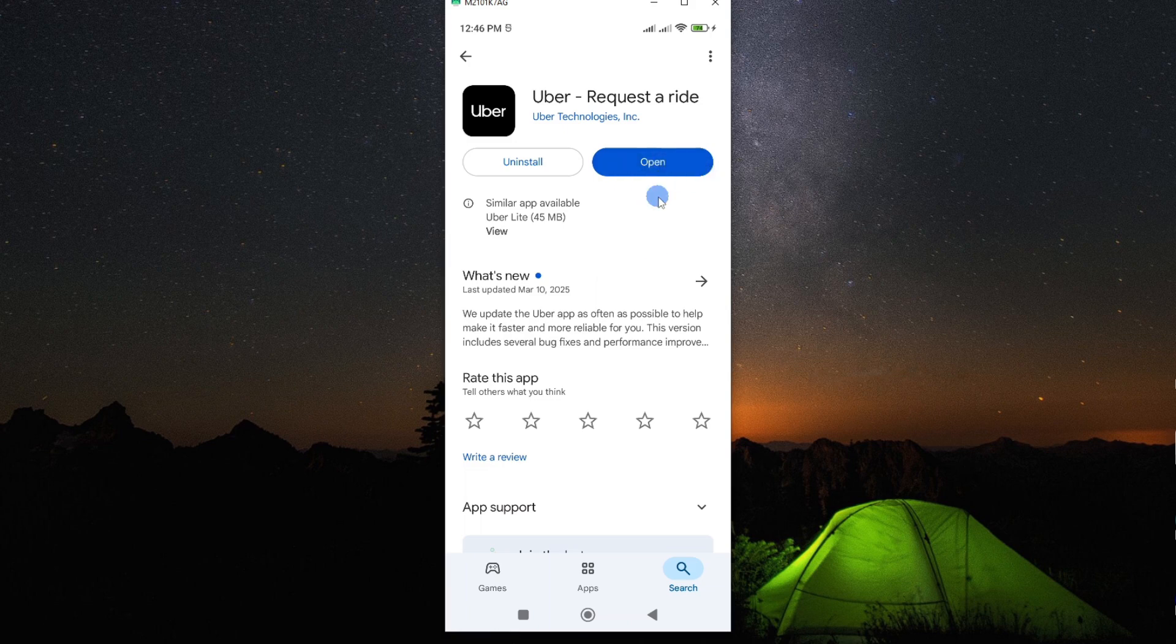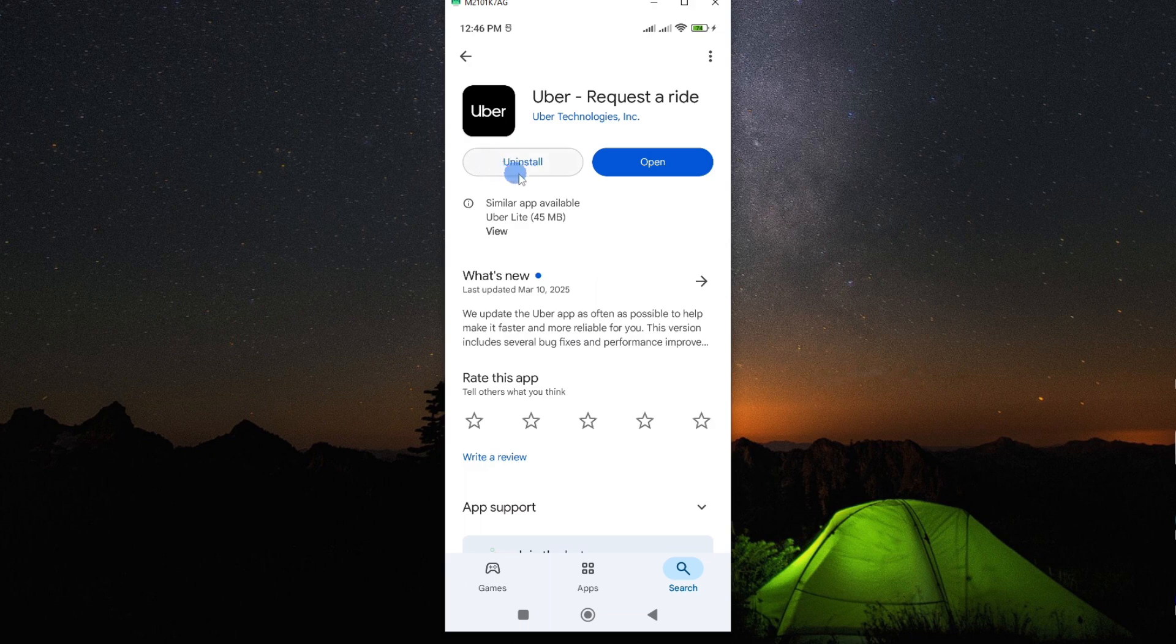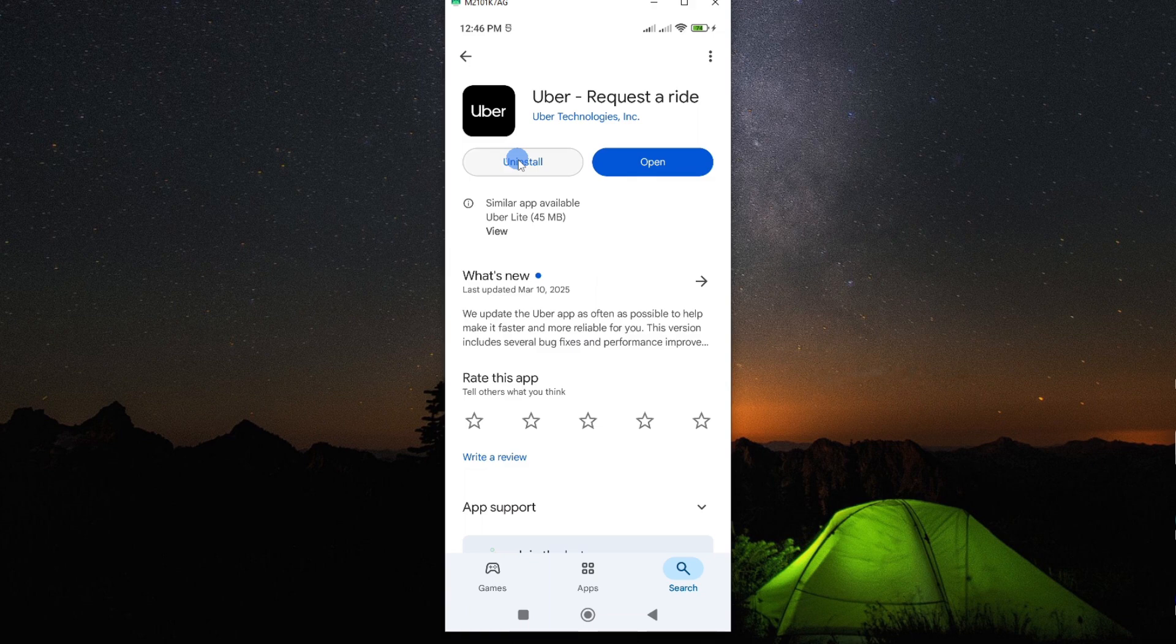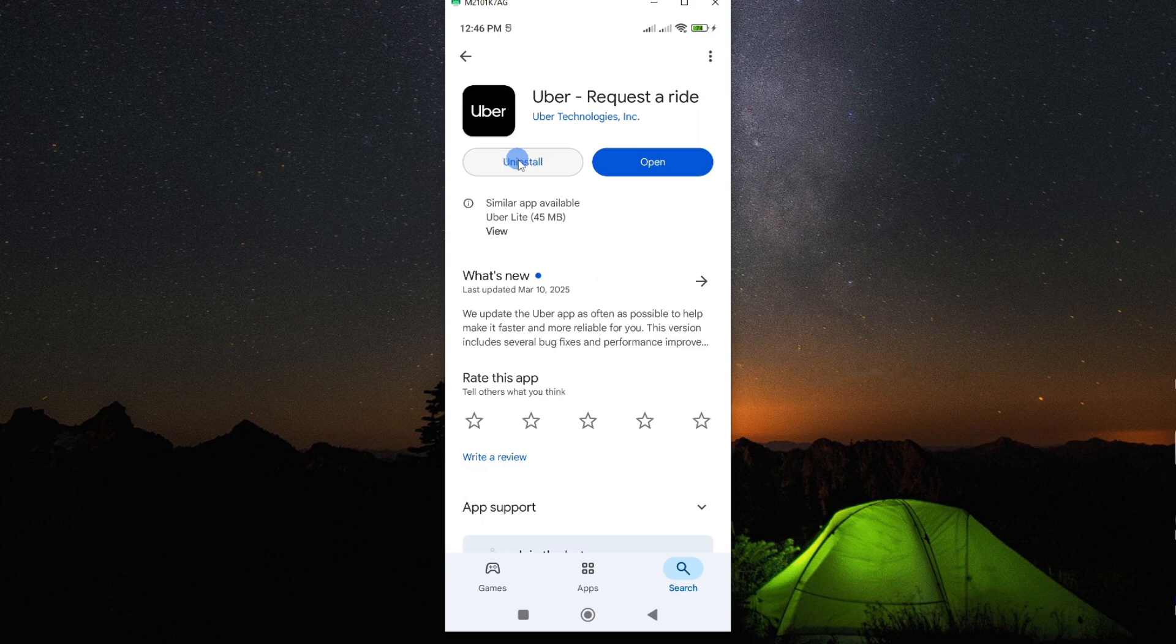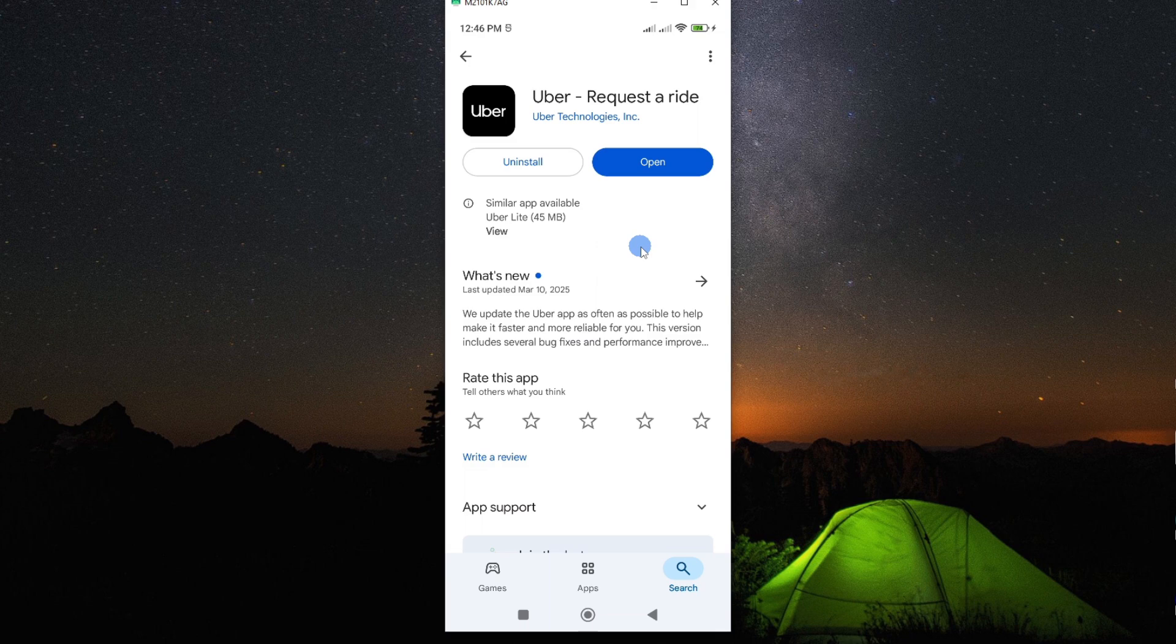But should this process not solve your problem, then you might want to go ahead and uninstall the app and then install it afresh. Now this will solve all the problems or challenges you are facing with the app. But if this didn't solve your problem, then it means the problem is emanating from the app provider. So you might want to go ahead and contact Uber and find out if they have a challenge or a problem with their app.